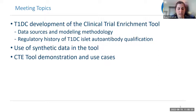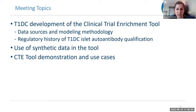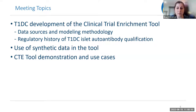Today's webinar will begin with a brief introduction to Type 1 Diabetes, then discuss the development of the clinical trial enrichment tool, including the data and modeling that informed the tool design, the use of synthetic data, and the history of the T1D Consortium islet auto-antibody qualification. We'll follow that with a demonstration of the tool and some use cases, and then conclude with a Q&A period.